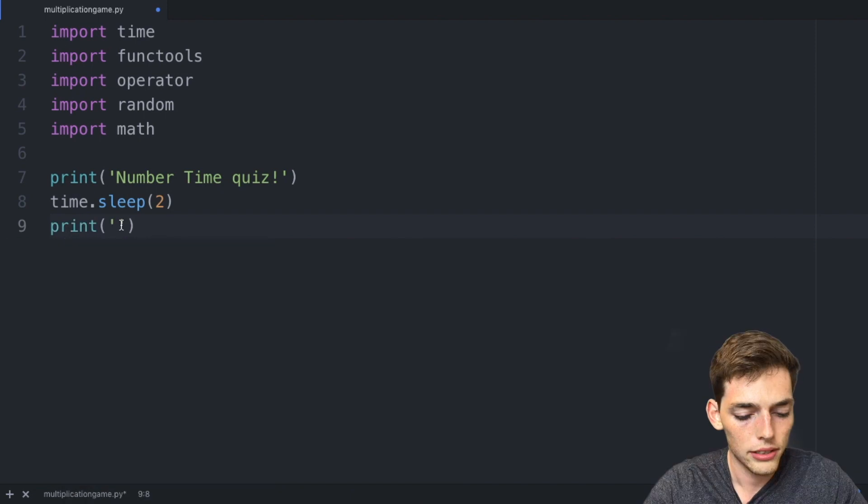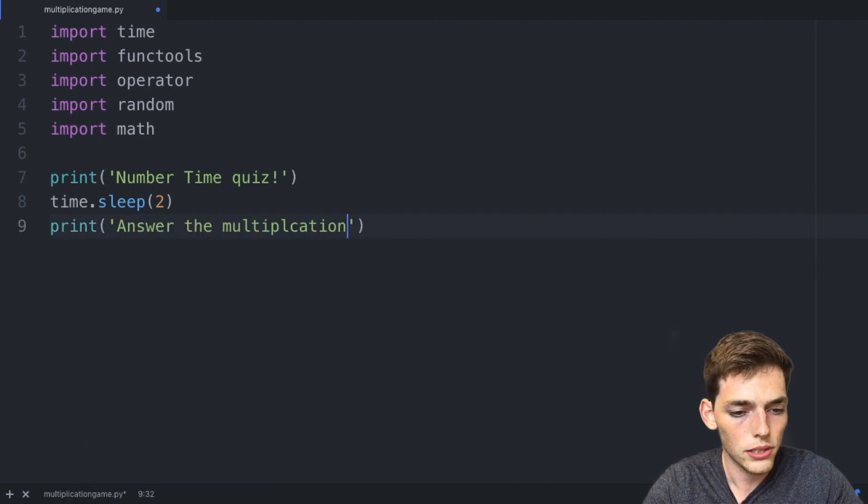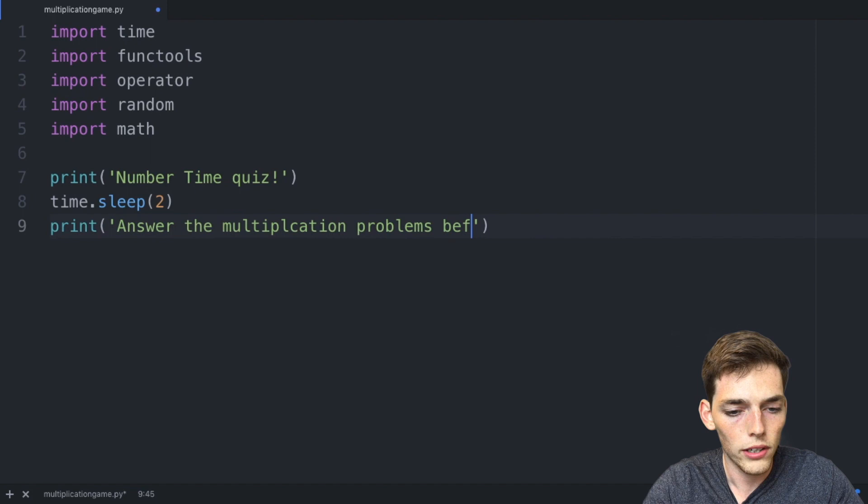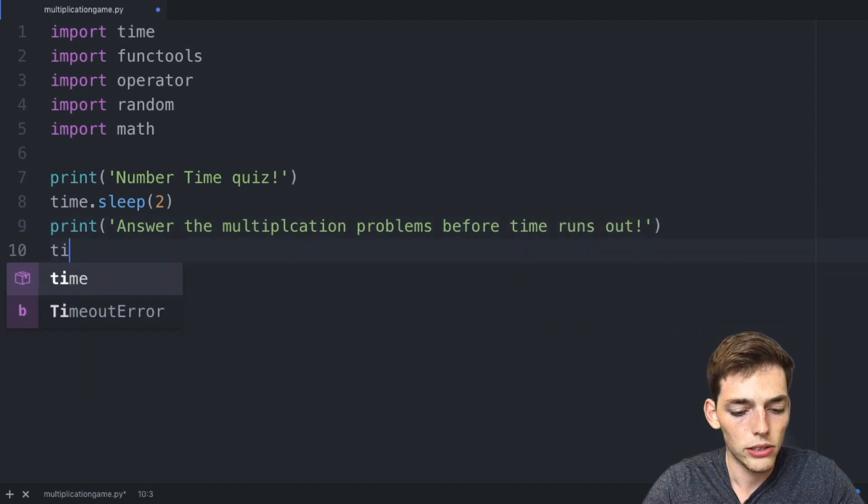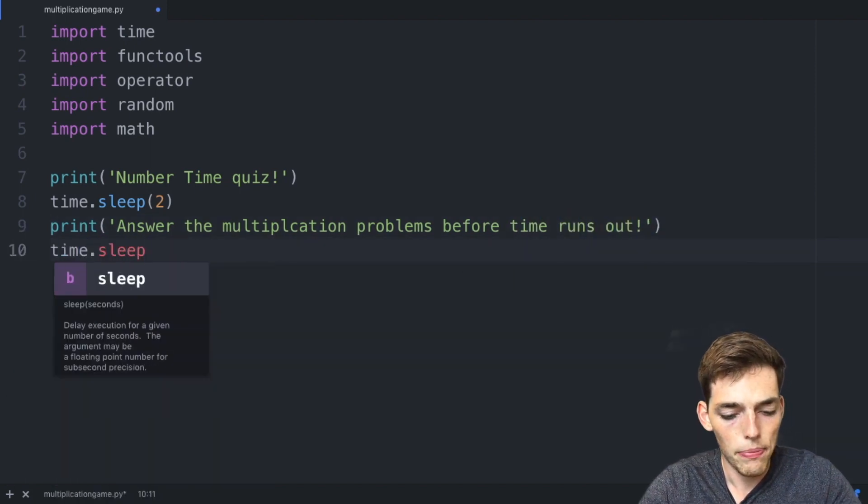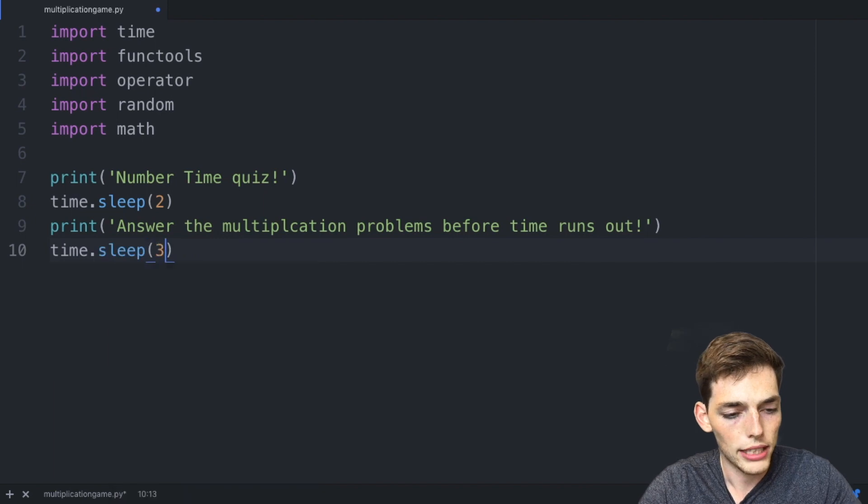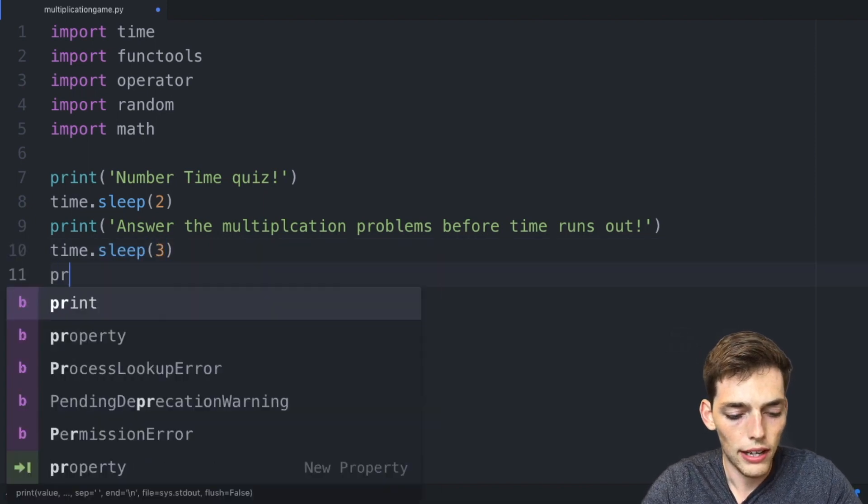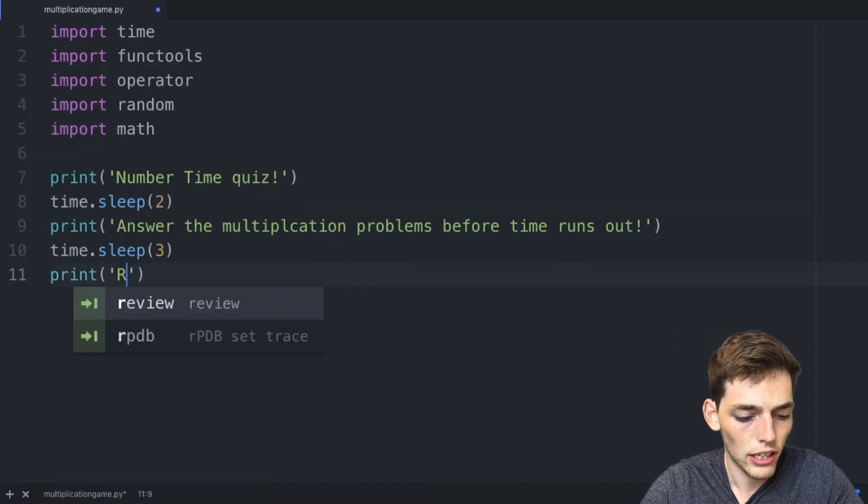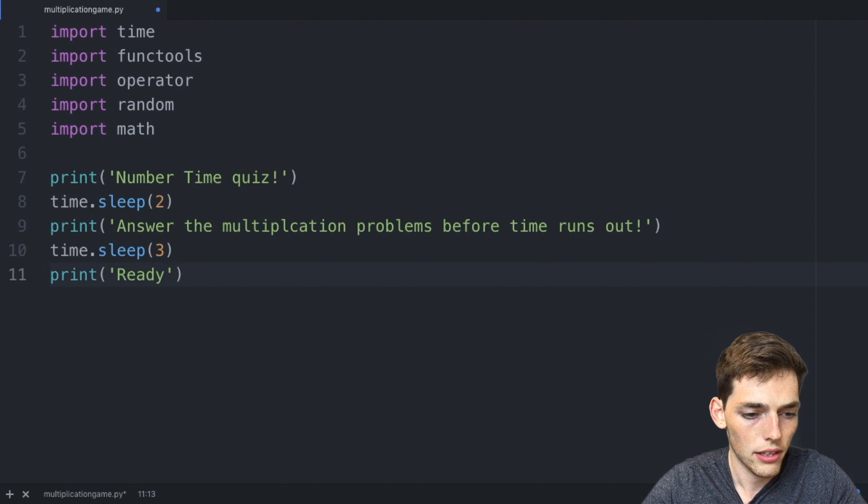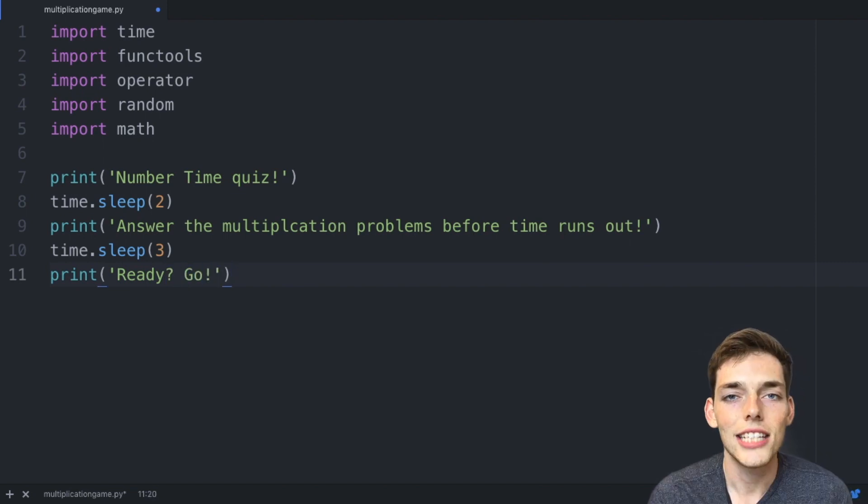Now we'll say print 'Answer the multiplication problems before time runs out'. We'll do the same thing, time.sleep, and then we'll pass in three seconds. And now we'll have the final print statement 'Ready go'.